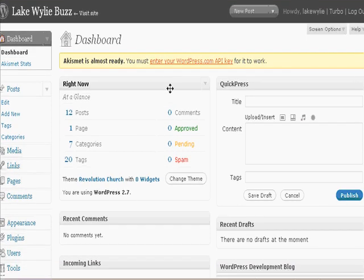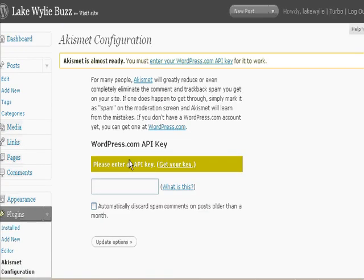It'll tell you this is what keeps spam from coming into your comment section. So you want to go ahead and put your API key here. You can apply for an API key by going here — it's free and it's through WordPress. So go here, click on here, go to WordPress, get the API key, and enter it here.